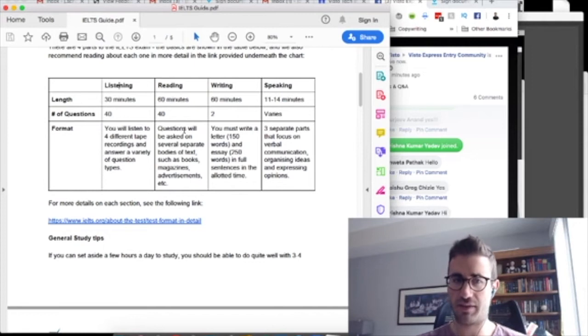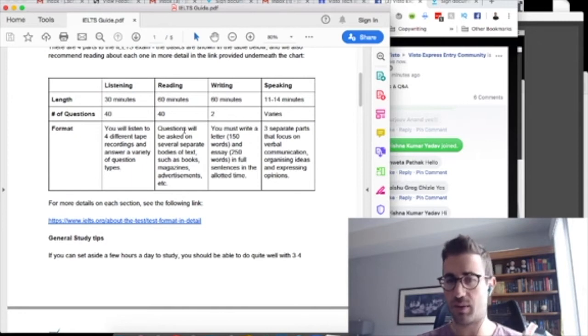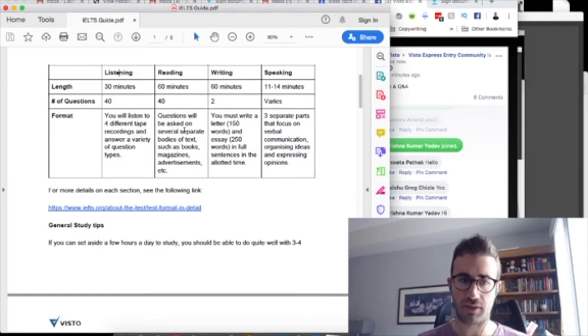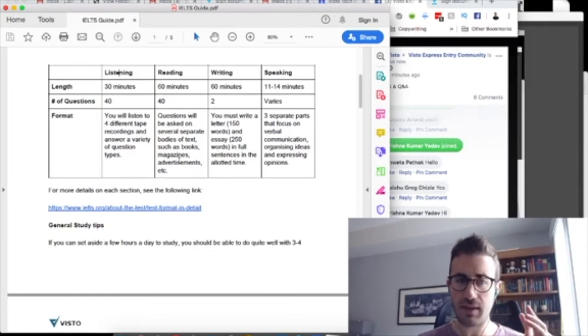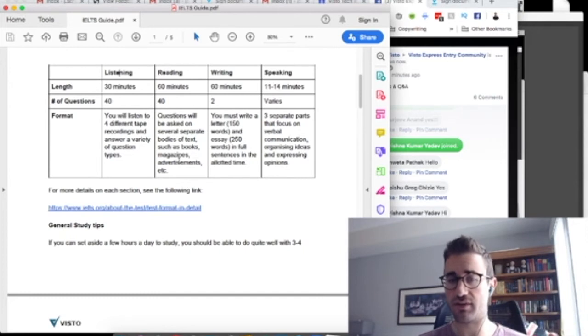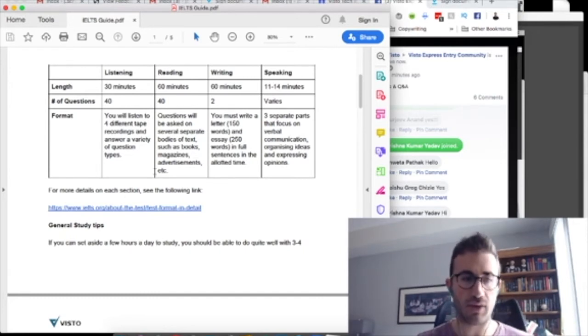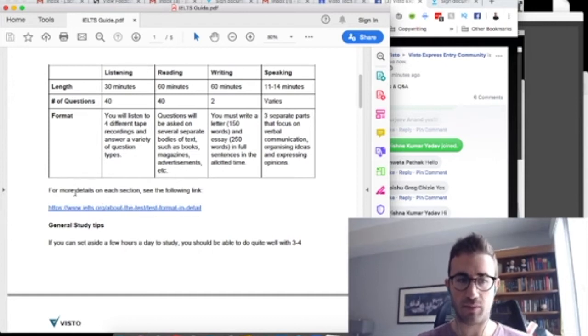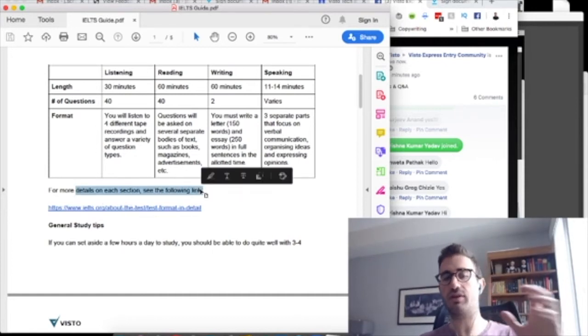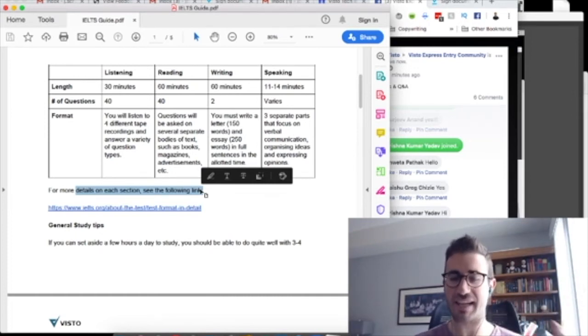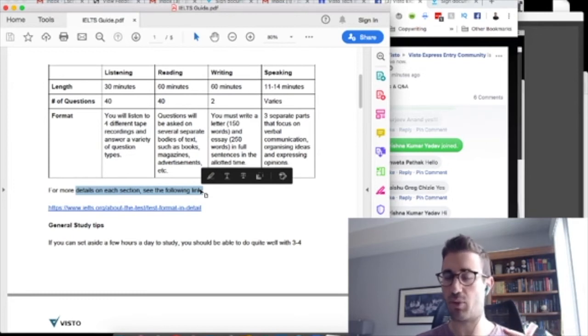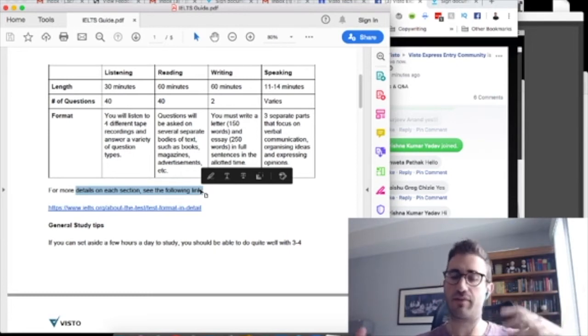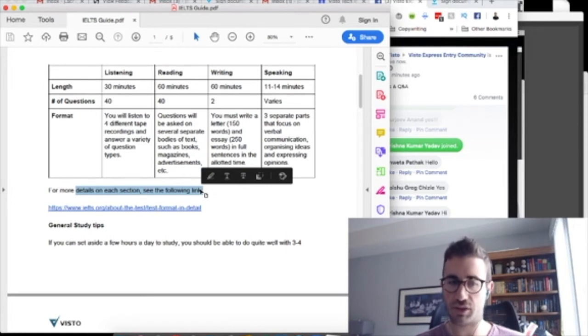Speaking is between 11 to 14 minutes. So it kind of depends. But you're sitting with an interviewer and they're asking you different types of questions and sort of creating a conversation with you. So again, highly recommend you really getting to, you can go on the IELTS website. Just Google IELTS. You'll find the IELTS website. Oh, I have the link right here, coincidentally. So I have it here for more details on each section. See the following link. Because you can read in great detail exactly what each section of the exam, exactly how it's broken down.